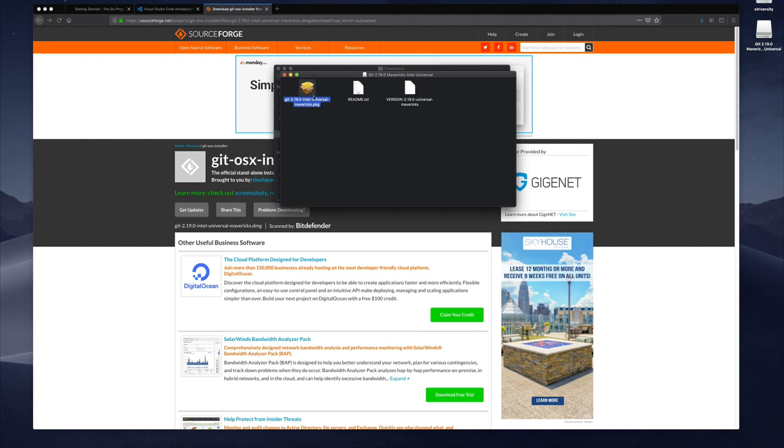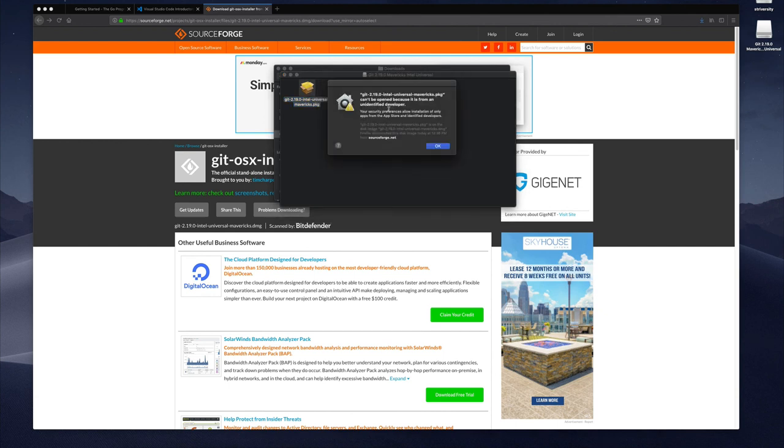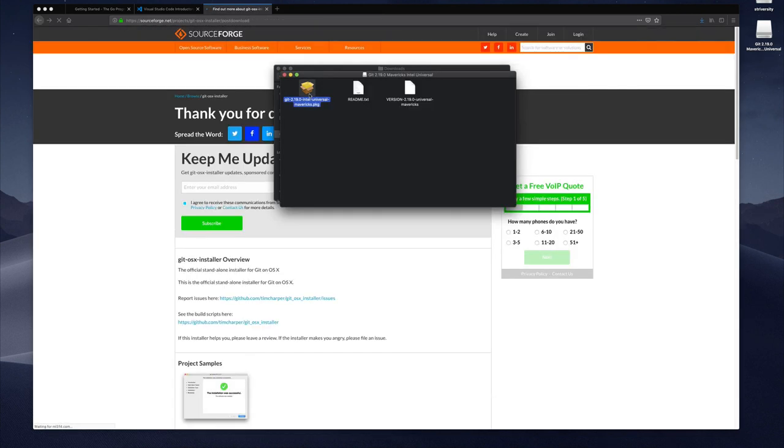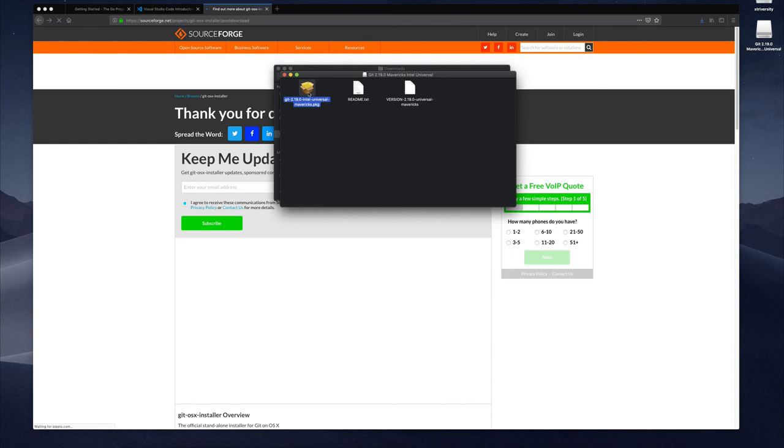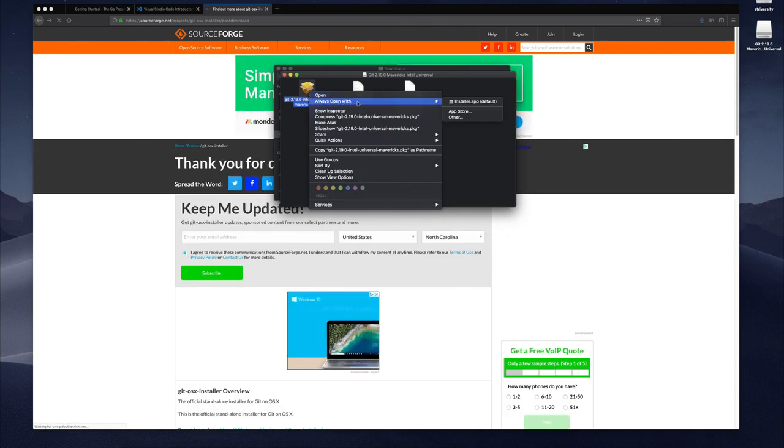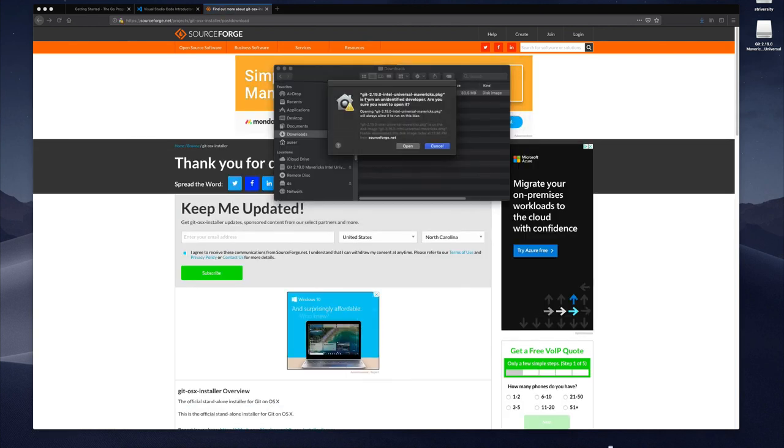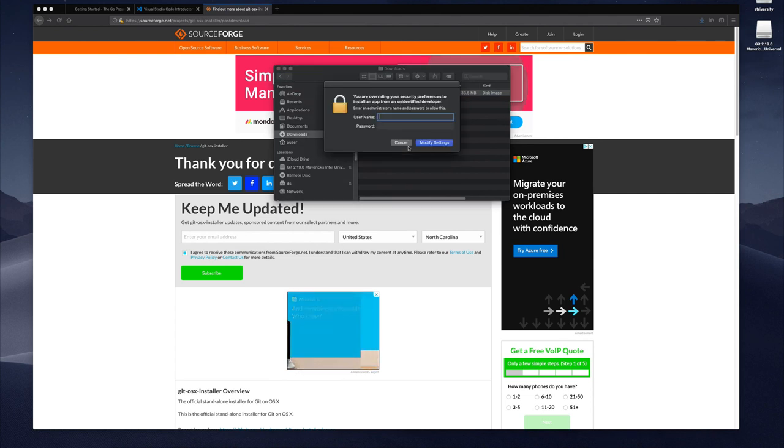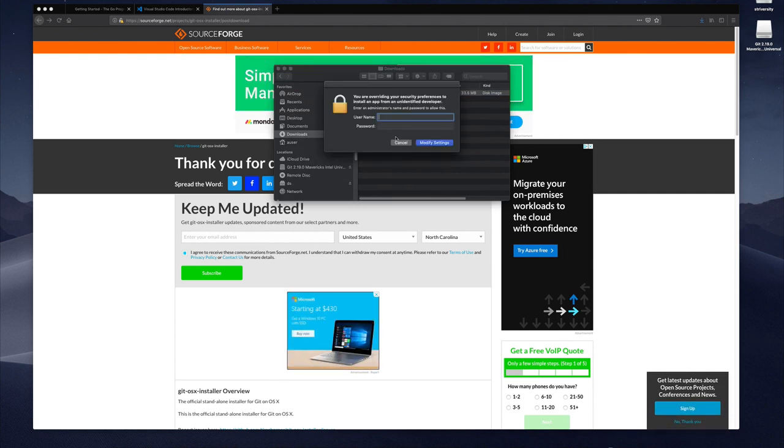Now for Mac there's an issue there just now that you saw with it trying to install. When I do this it's saying that basically it doesn't trust wherever I'm getting this from so hold down your alternate key, right click on the package and then say open. And now when it opens you get this other option where you can say open and then now it's giving me the opportunity to authenticate and install it and it's installed and that's it.